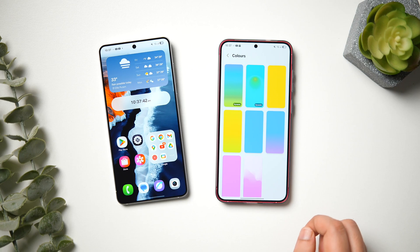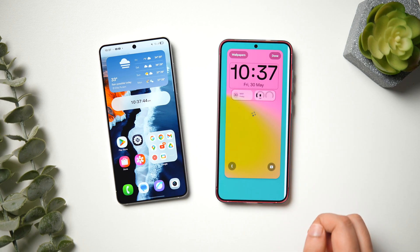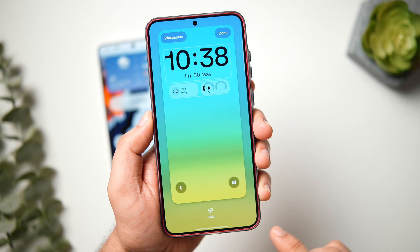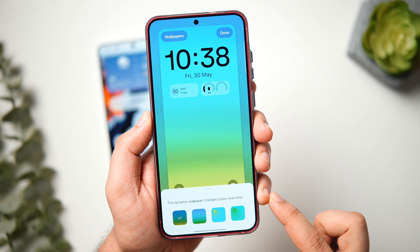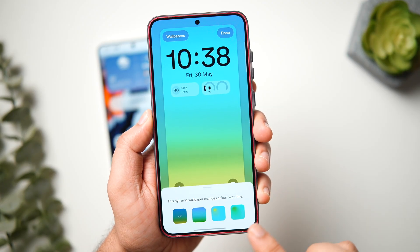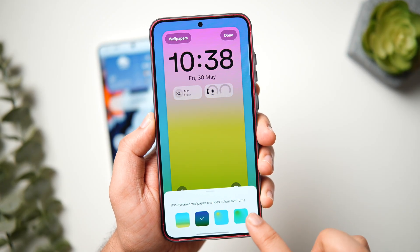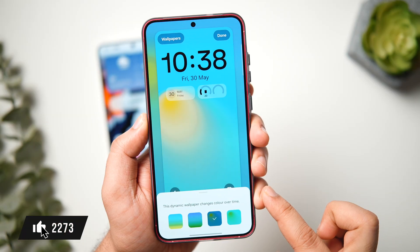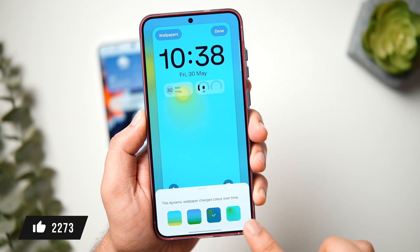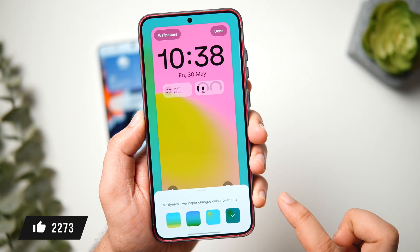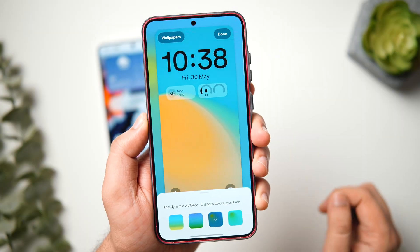Moving on to wallpapers — we have got a couple of new dynamic style wallpapers added in One UI 8. If I tap on the edit button, I can choose from four different effects, which will automatically change the color and give a dynamic look to your lock screen. So we've got some new wallpapers as well.